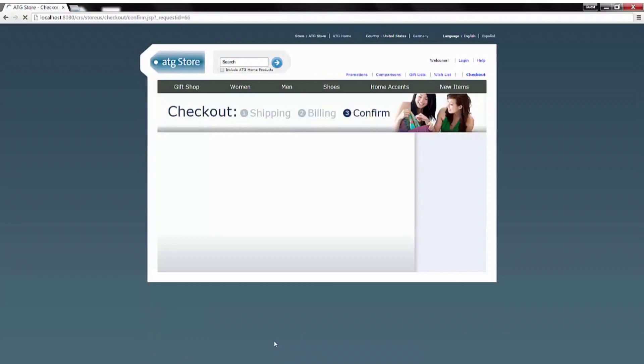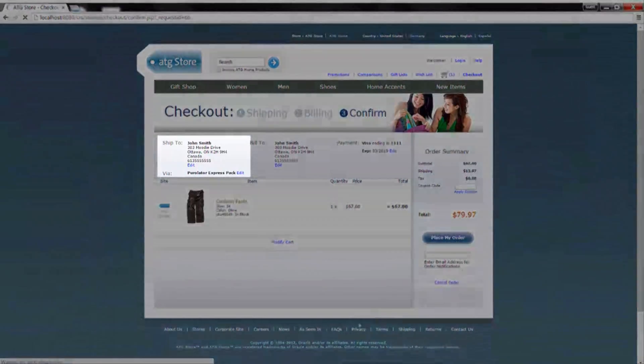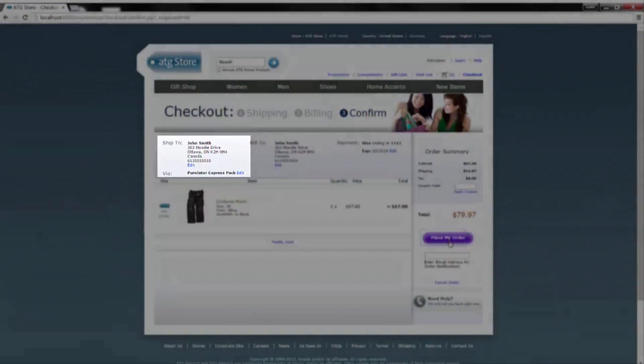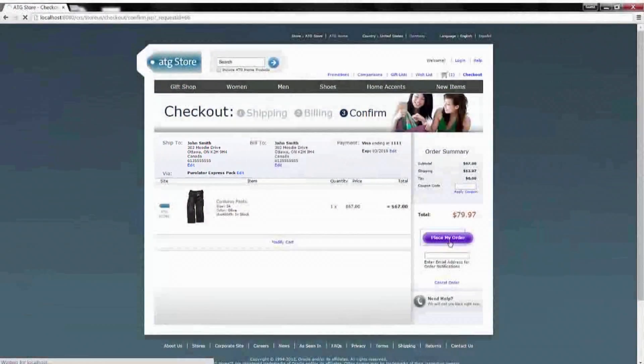After your shipping details are rendered on the confirmation page, you can then submit the order.